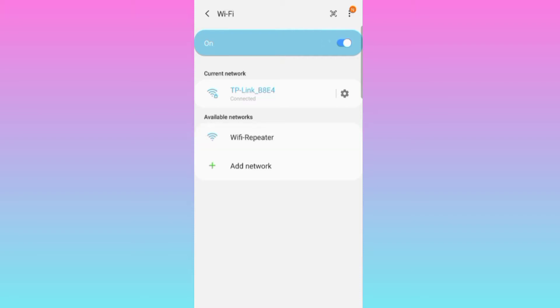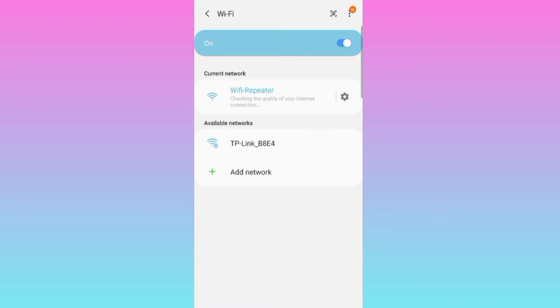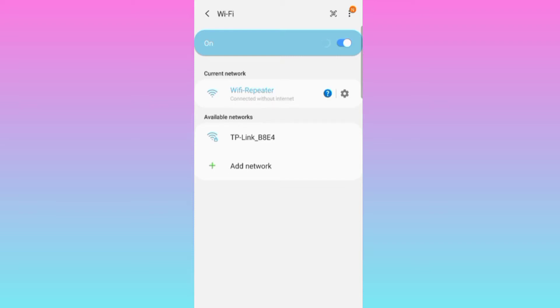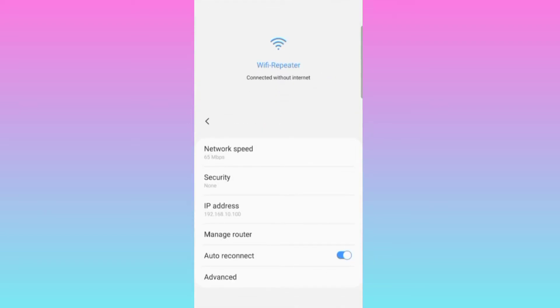I-click natin yan. Wala sya, walang internet. Click. Tapos manage the router.